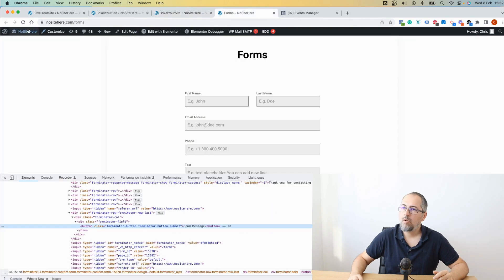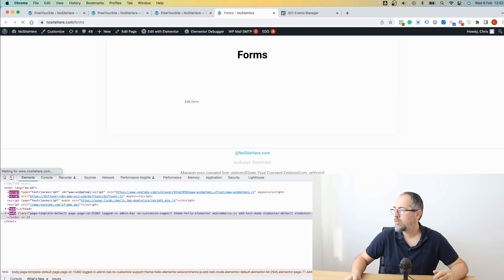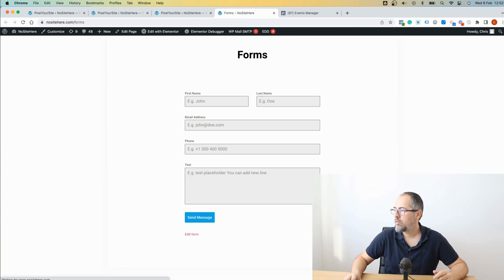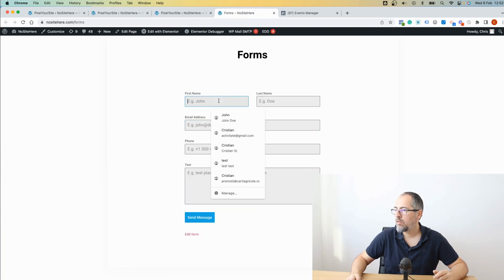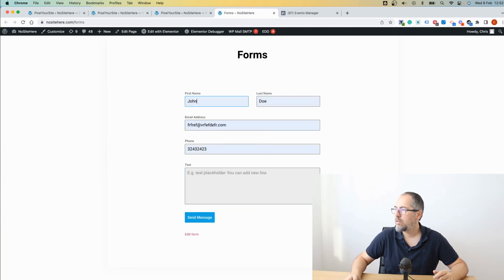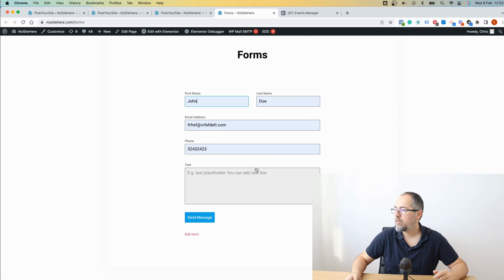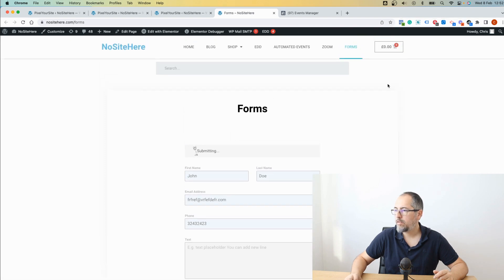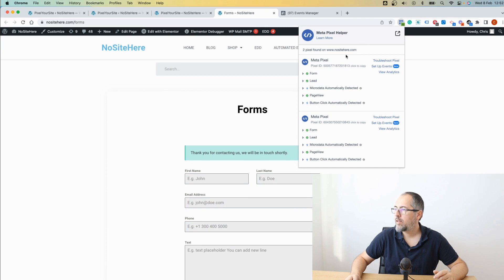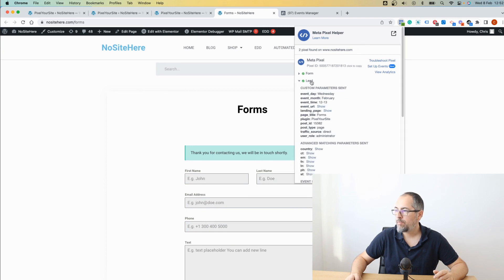Now let's refresh the form. Okay. And submit the form.